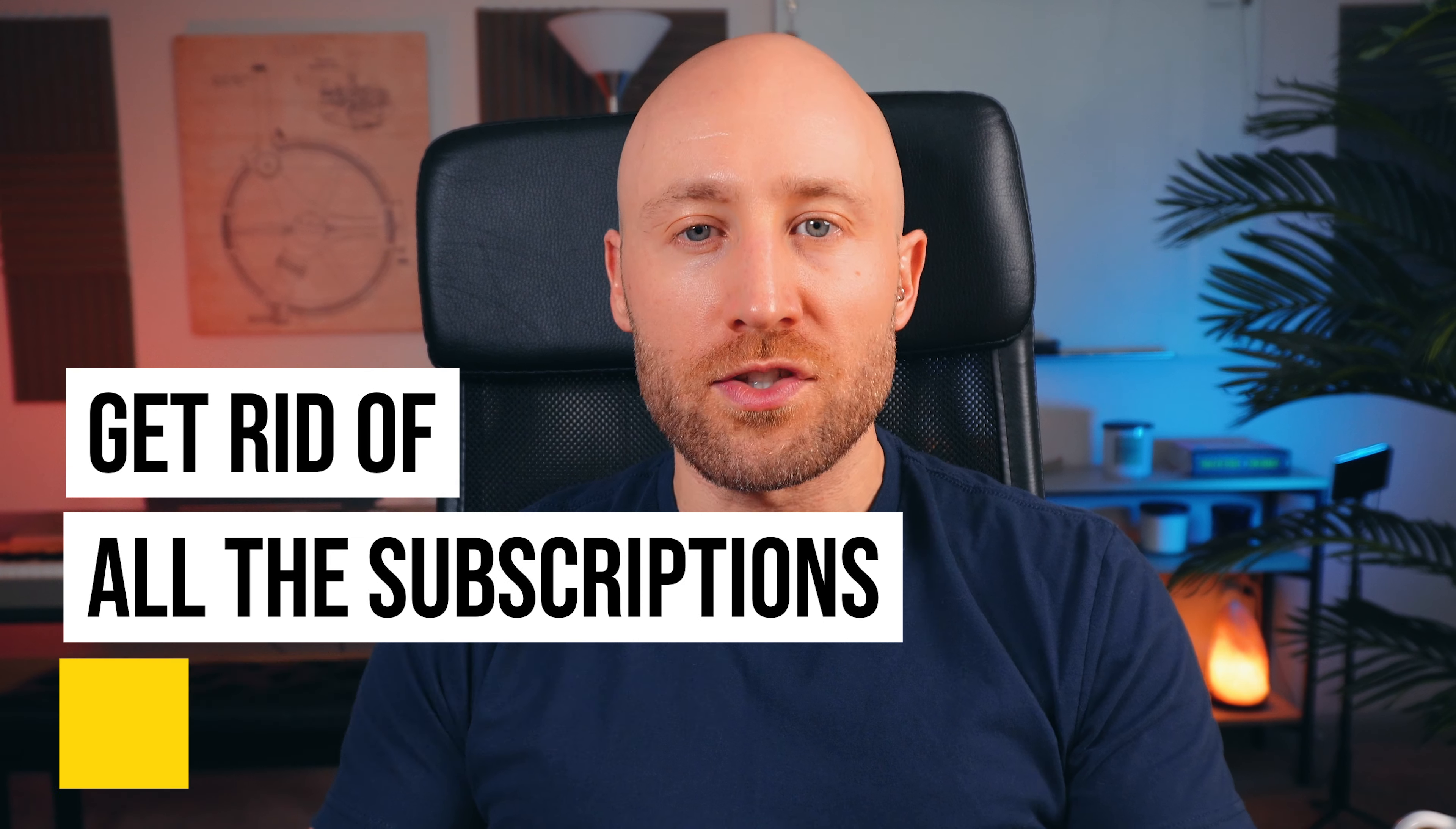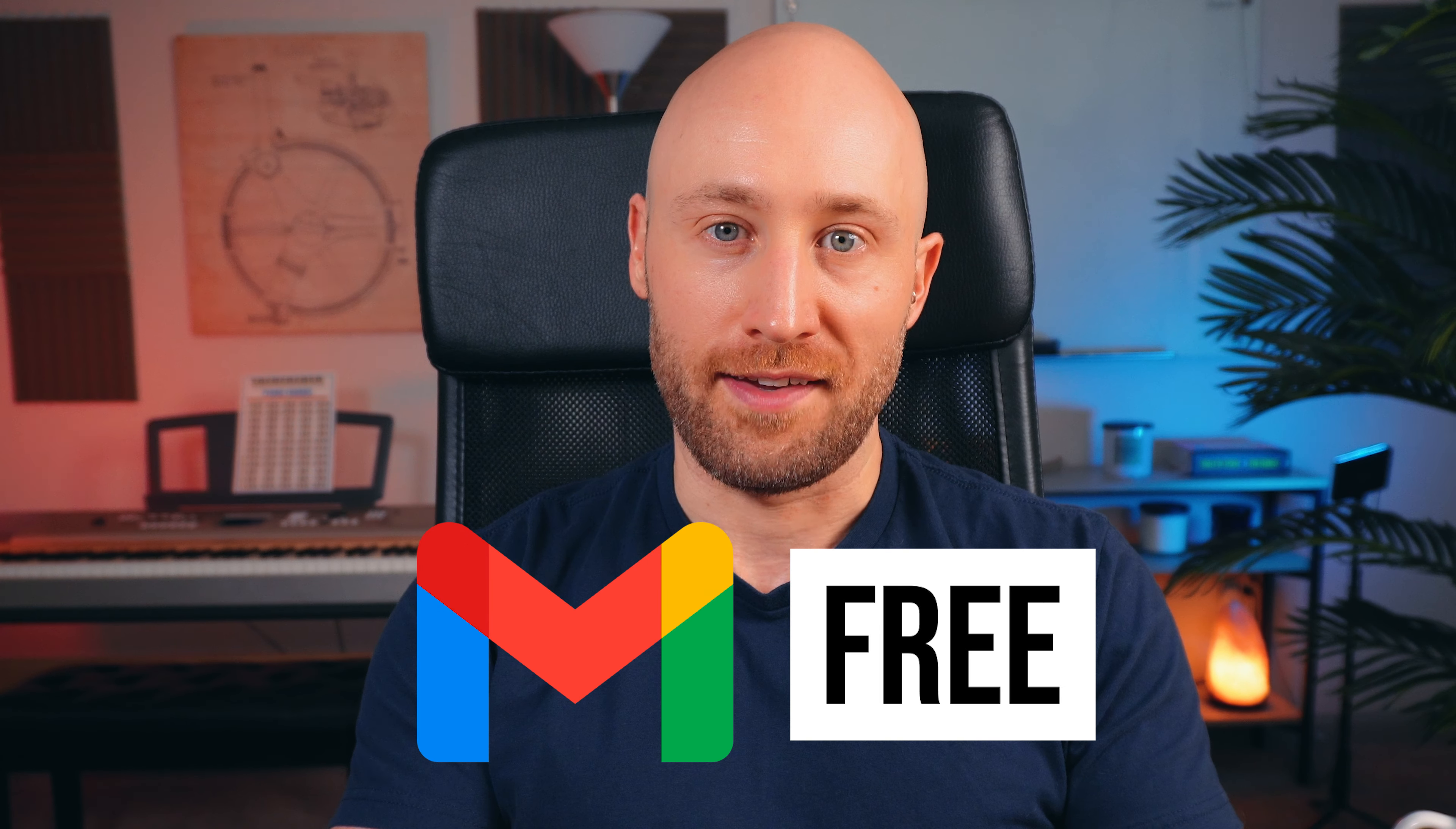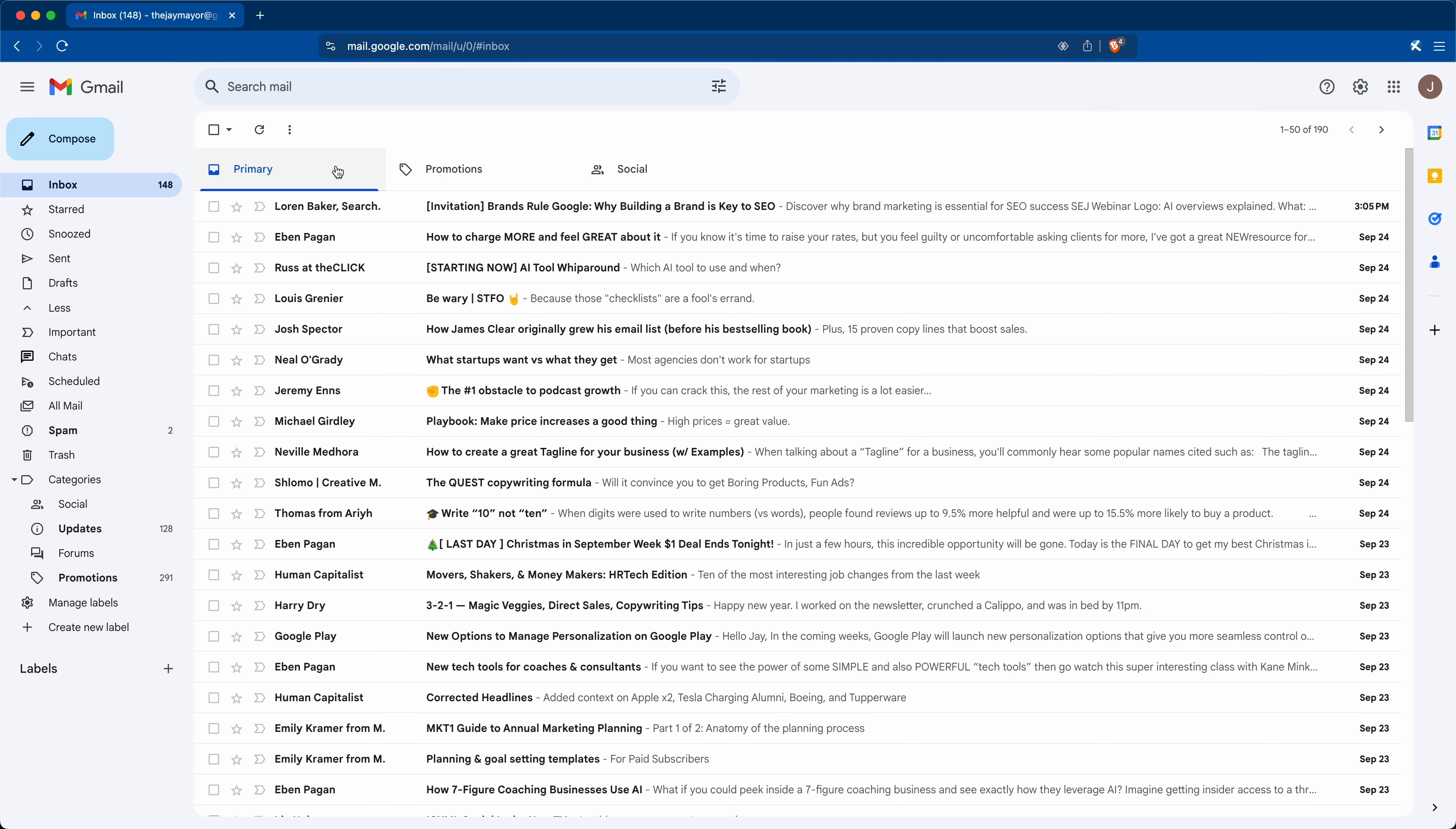So let me show you the best way I've found to get rid of all the subscriptions you don't want right from within Gmail for free. The first thing we're gonna do is filter out and move those unwanted emails out of your inbox and into their own folder.